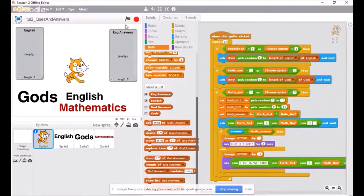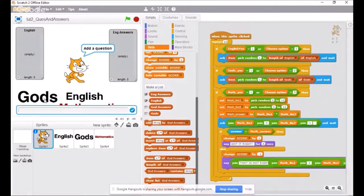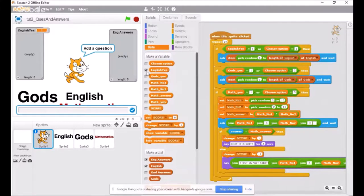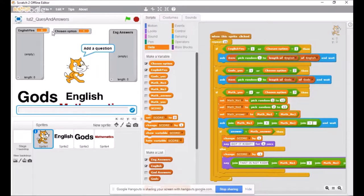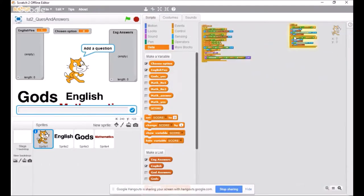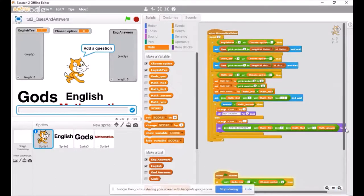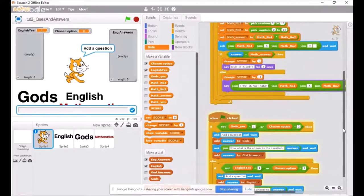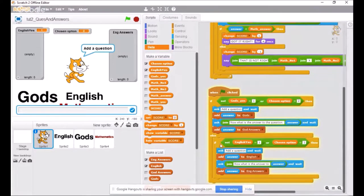If we click the green flag, it says 'add a question' and this little input box — the blue box with the tick at the bottom — allows us to add a question in the specific category: English, Maths, or gods. I'm going to activate the appropriate variables 'chosen option' and 'English yes' so you can see where it feeds in. We've clicked on English, and 'English yes' is one, meaning it's active. We're in the state of feeding in English questions, and 'chosen option' should also be indicating that.